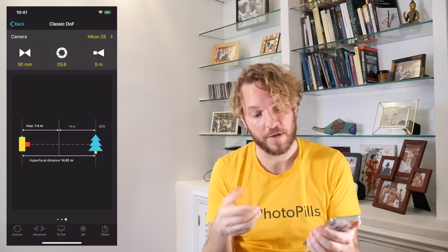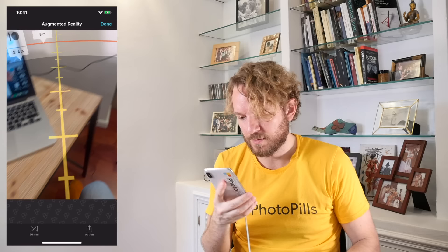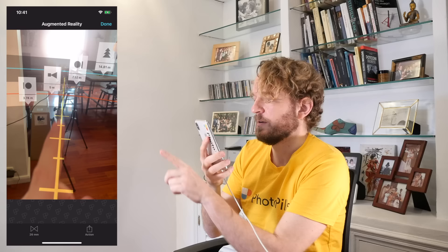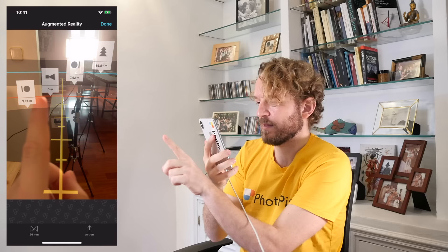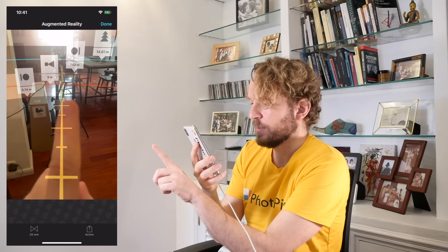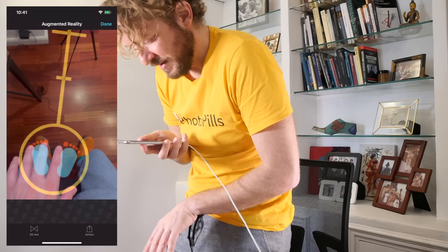Let's go back to the table. If you tap the AR button at the bottom, something amazing happens — you can actually see the depth of field on the floor through the augmented reality view. The hyperfocal distance is this blue line. I'm focusing at 5 meters, my near depth of field limit is 3.74, and my far limit is 7.52 meters. These lines are drawn on the floor, so if I stand up you can really clearly see the areas of the scene that are going to be in focus. I love the AR views — use them.